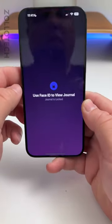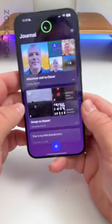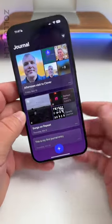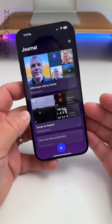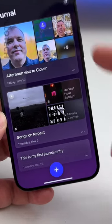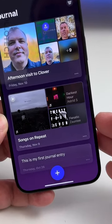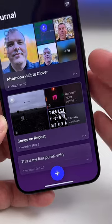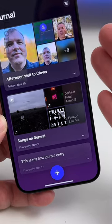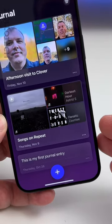Apple has added the Journal app, which is a major new feature for iOS 17. It allows you to journal and gives suggestions based on things you've done, such as where you've gone, music you've listened to, and more.